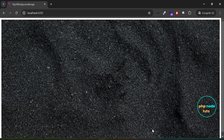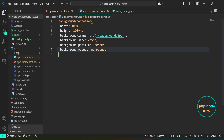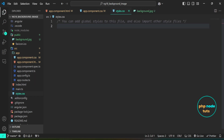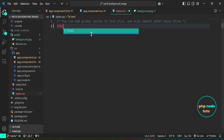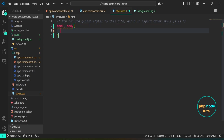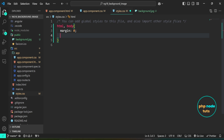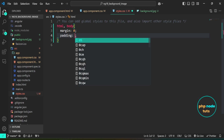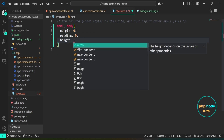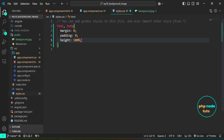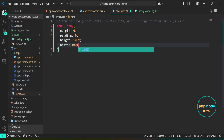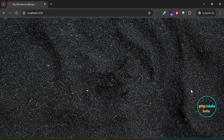Let's remove the margin and padding. Open the styles.css file. We will reset the margin and padding to 0 for both the HTML and body elements, and set their height and width to 100%. If you go to your browser, you will see that the margin and padding have been removed.